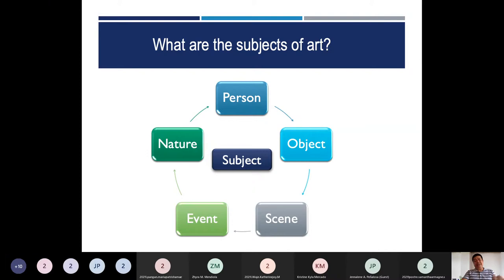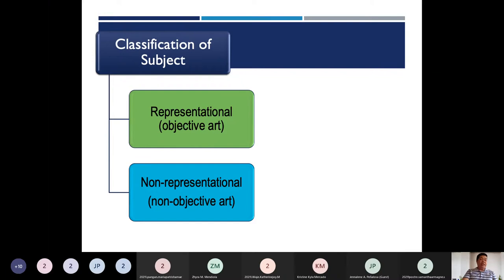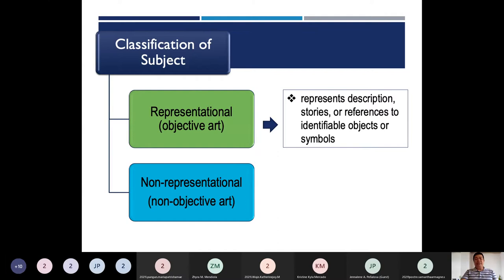An artist, once they do a painting, their painting can be a reflection of a human person, an object, a scene, nature, or an event. When we talk about the subject of art, it has two classifications: representational or objective art, and non-representational or non-objective art. Representational art represents descriptions, stories, or references to identifiable objects or symbols — it has a concrete subject visible in the artwork.